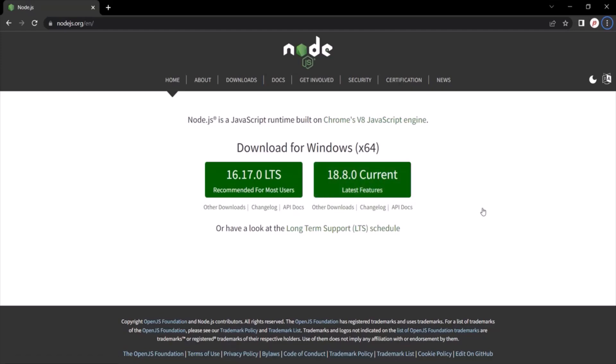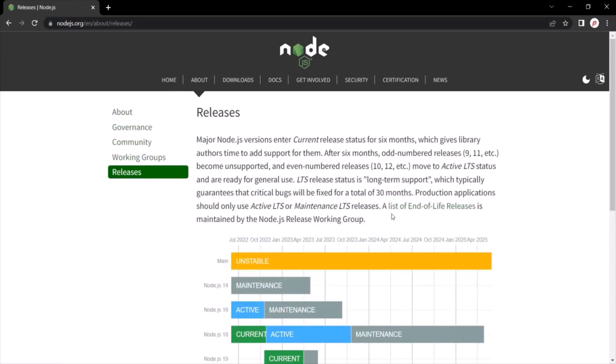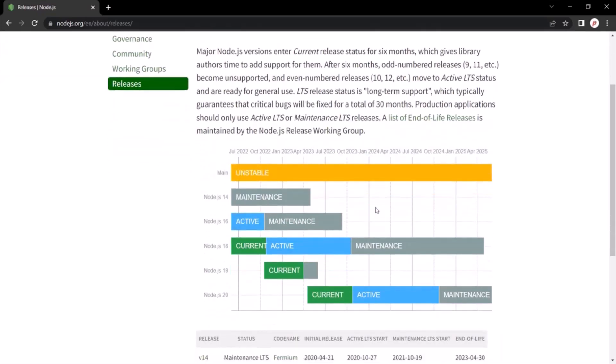And we can actually see the scheduled release timelines for the long term support version. For that, you can click here. And it will show you the scheduled release of long term support version, the LTS version.